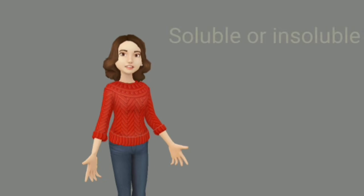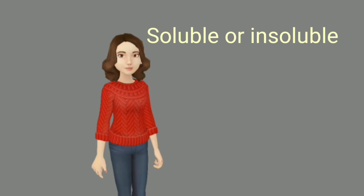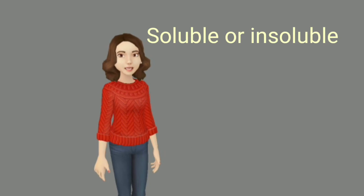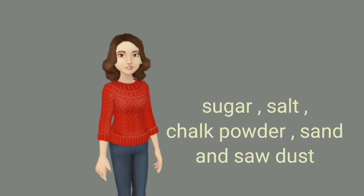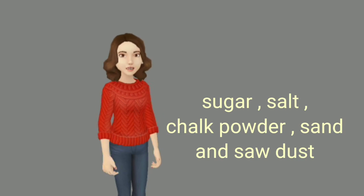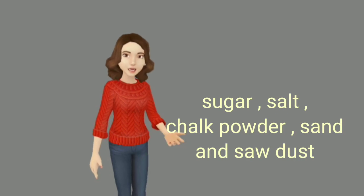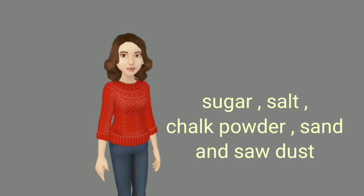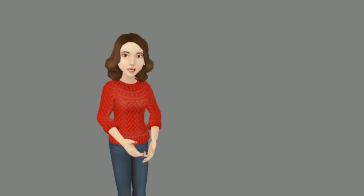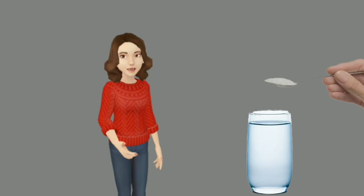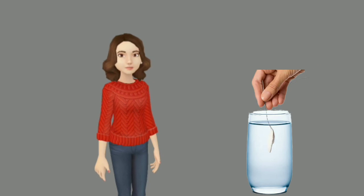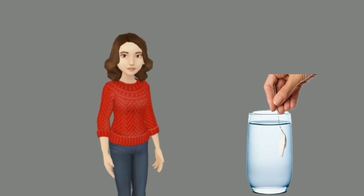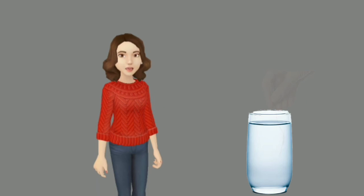Third property is soluble or insoluble. Collect some samples of solid substances such as sugar, salt, chalk powder, sand, and sawdust. Now we take a glass of water and add one spoon sugar. Stir it. Wait. Wait few minutes. What do you observe?